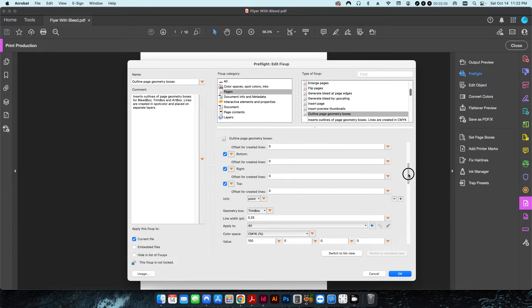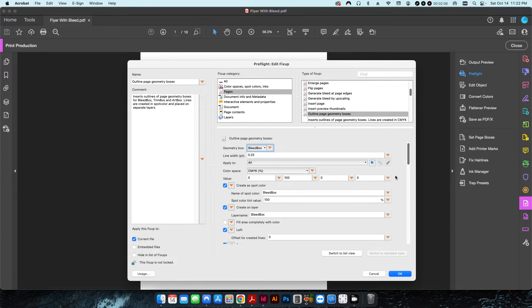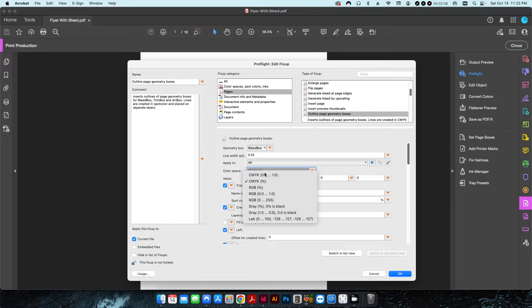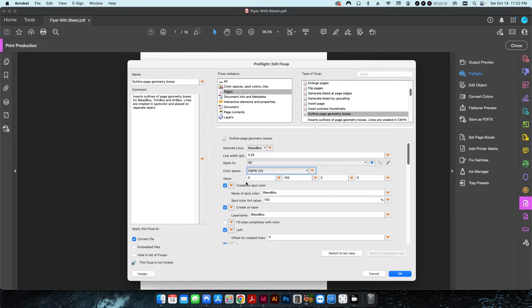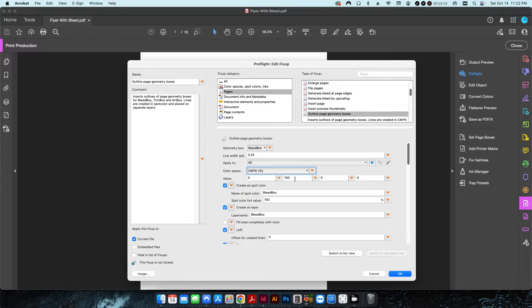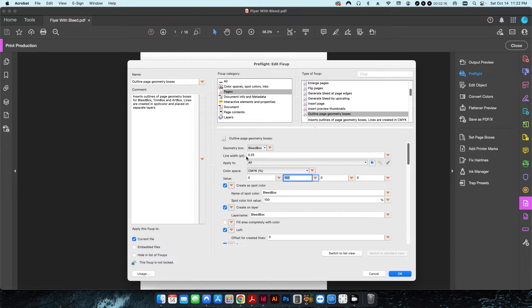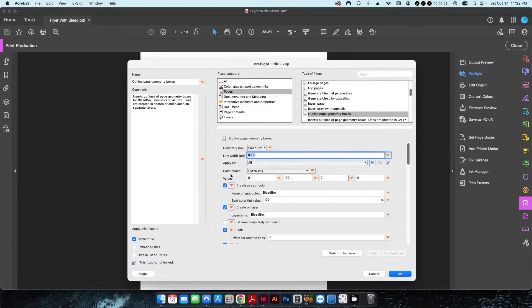I also have the color space here set to CMYK. These values are essentially cyan, magenta, yellow, and black. In this case, I'm going to create a page border around the bleed box that is 0.25 points in 100% magenta.